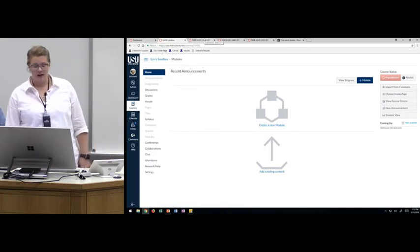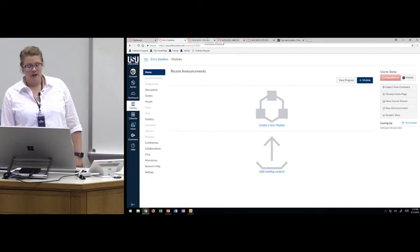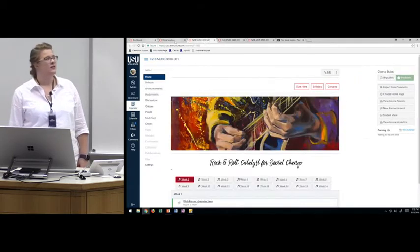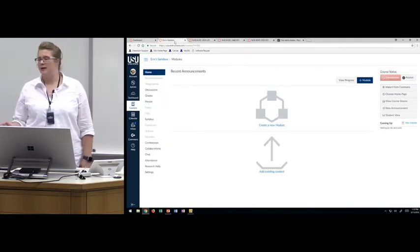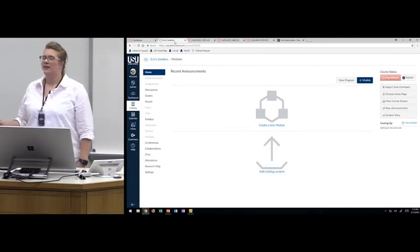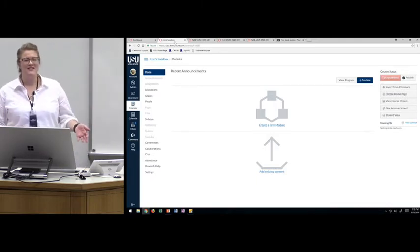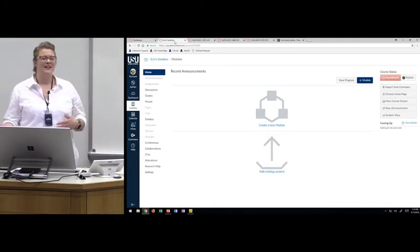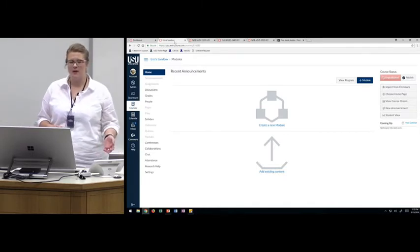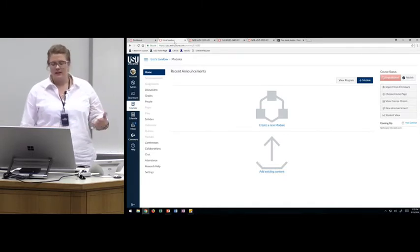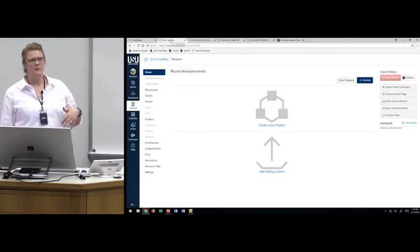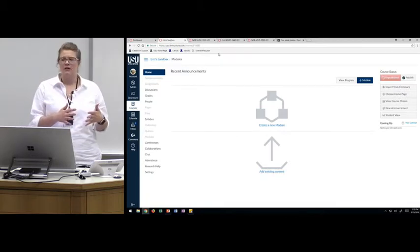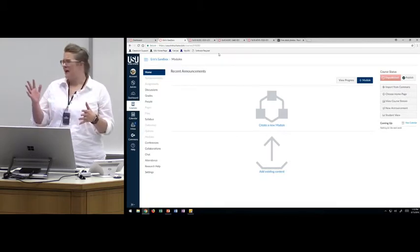Kenneth is amazing. He listens to the challenges that we have as instructional designers and then creates tools to make things better. Design tools is a wonderful tool because it's going to cut our design time by two-thirds.